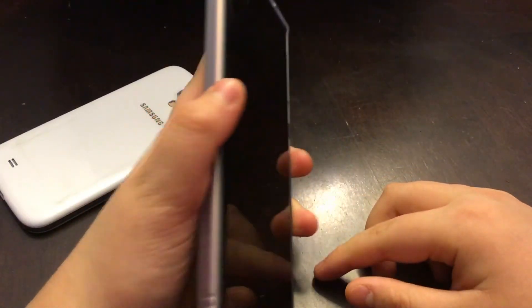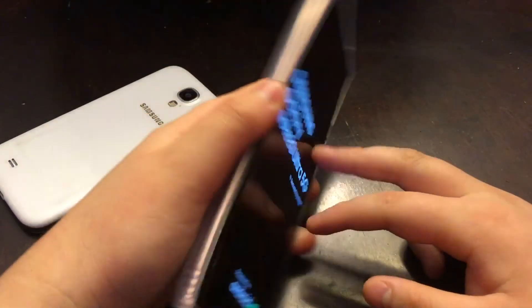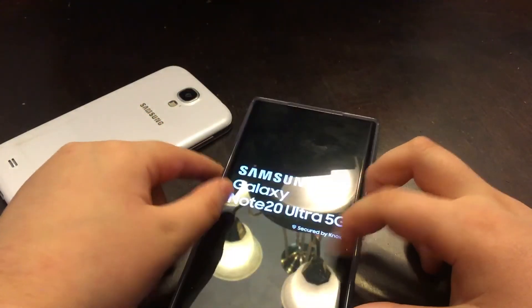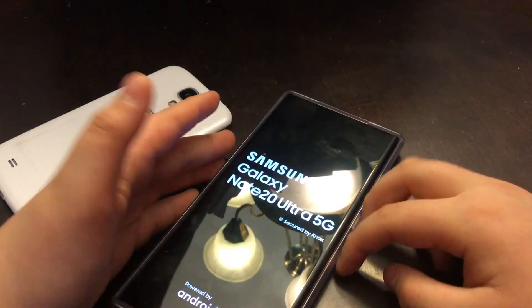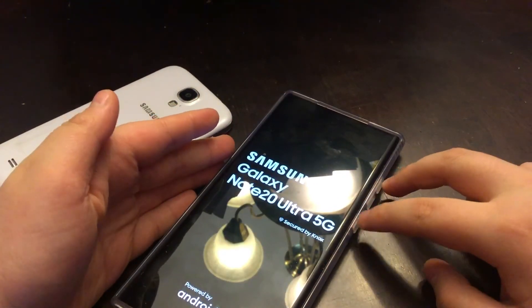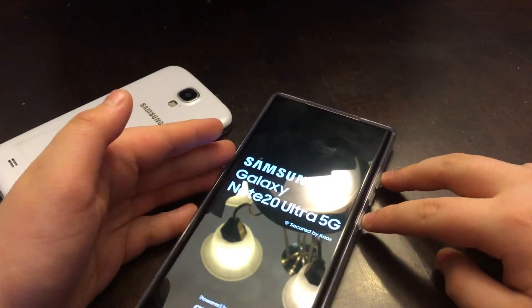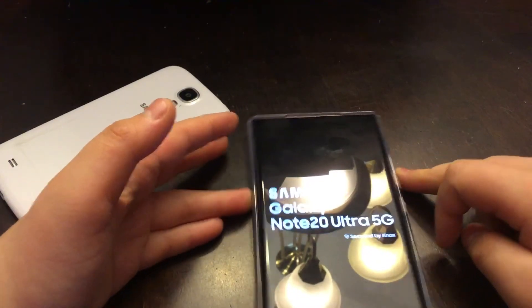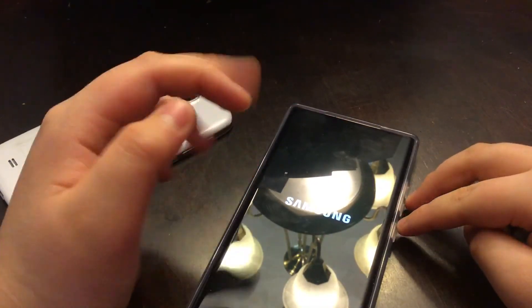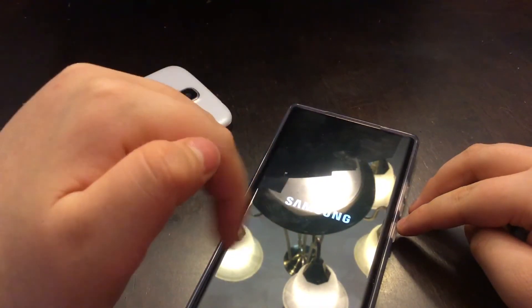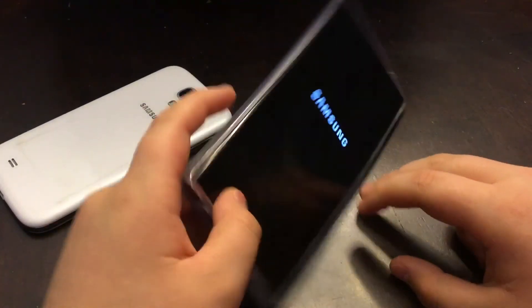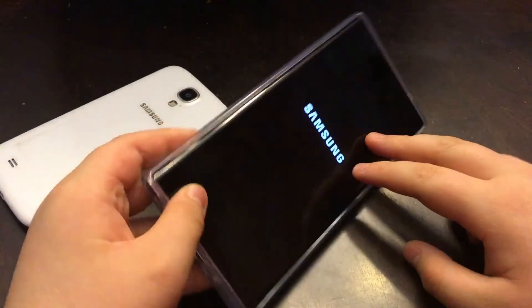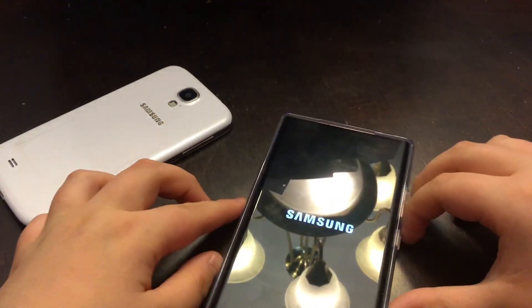So guys, if you find out how to do a force restart or found out how to boot into the Android recovery menu for your Android phone, comment down below so other people can know. Thank you for watching, this video is very helpful, make sure to give it a like.